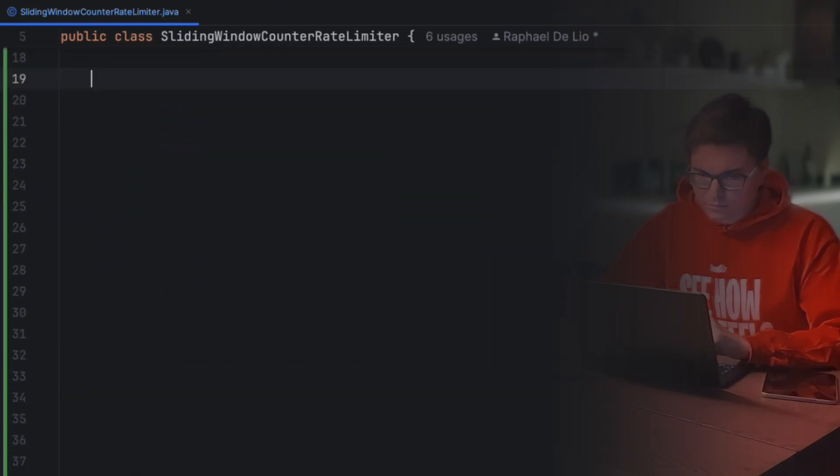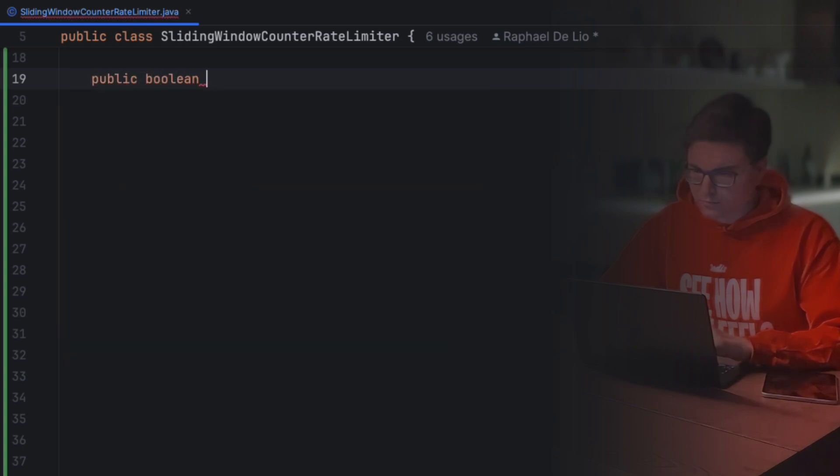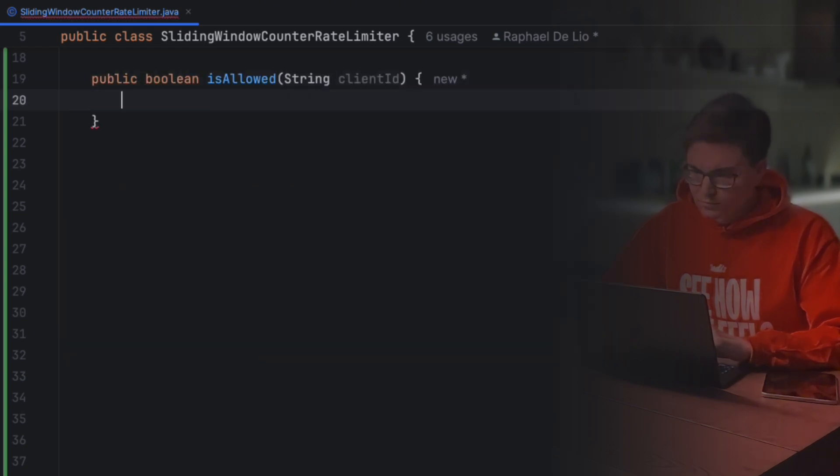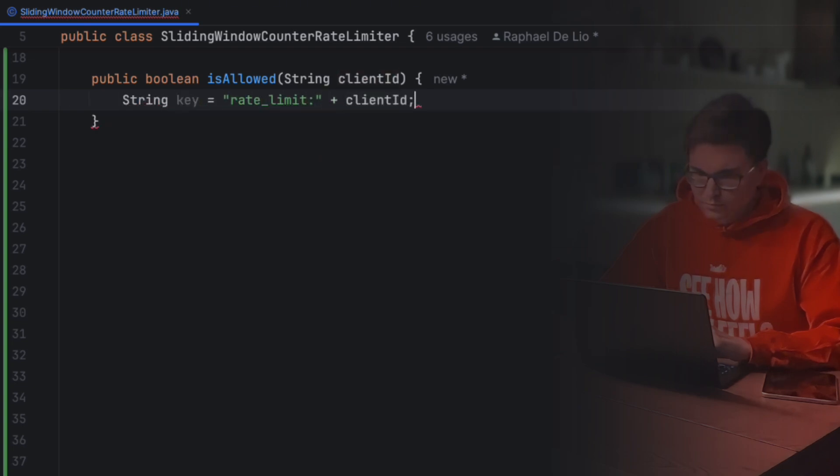Alright, now let's set the method that checks if our request is allowed. This method receives a client ID used for identifying different clients independently. We then start by defining the key space in which this key will be stored in Redis, allowing us to keep our data organized within the database.